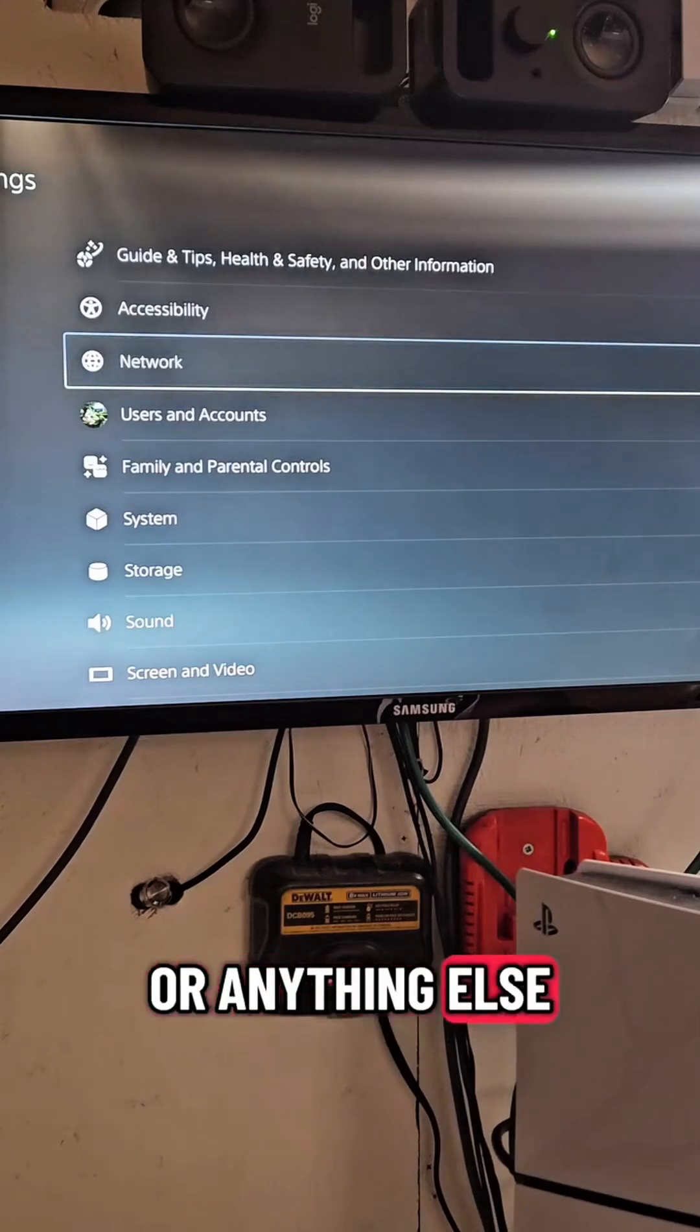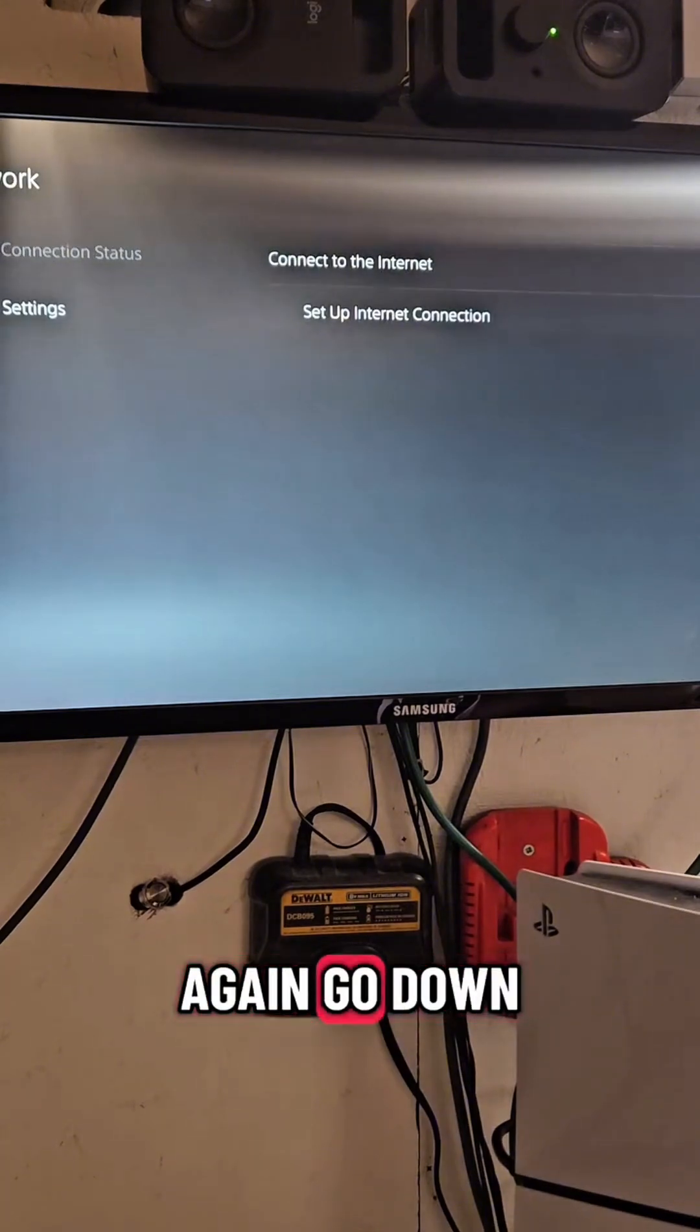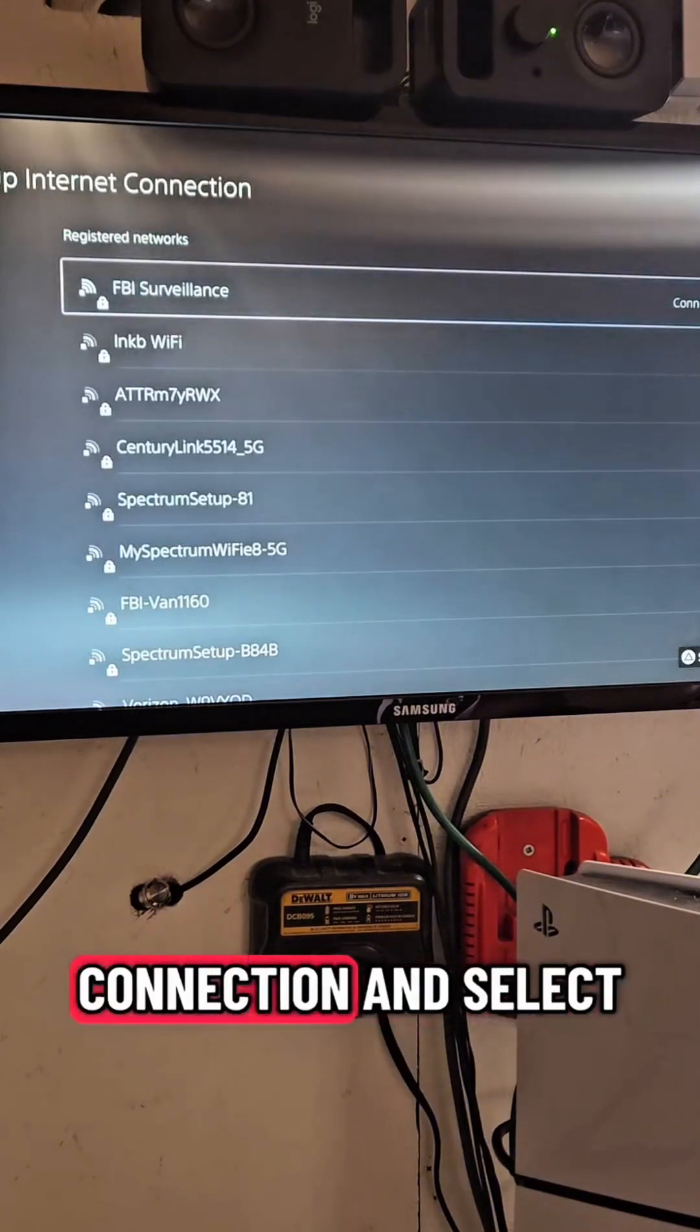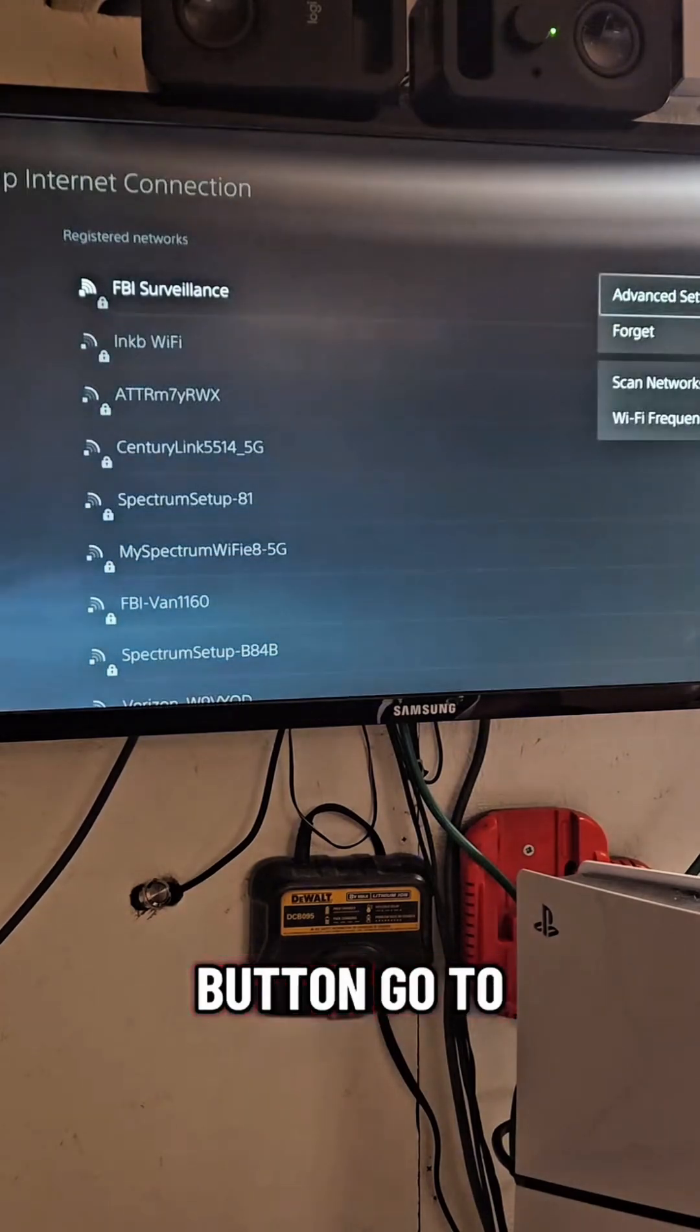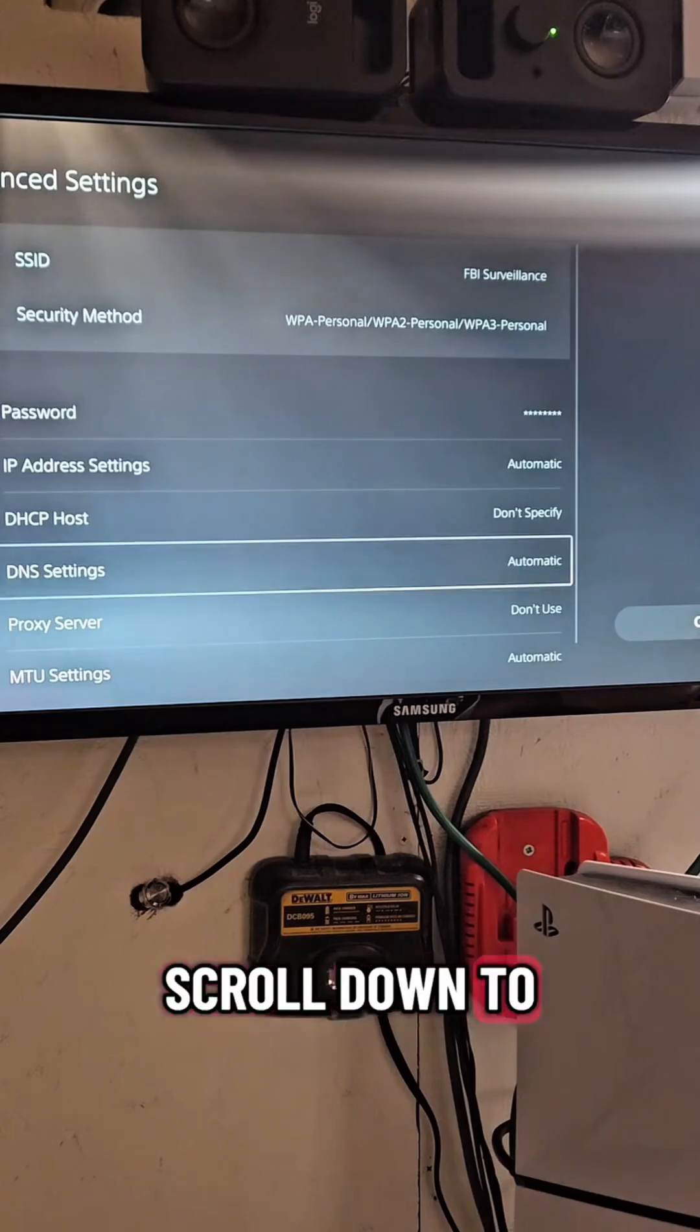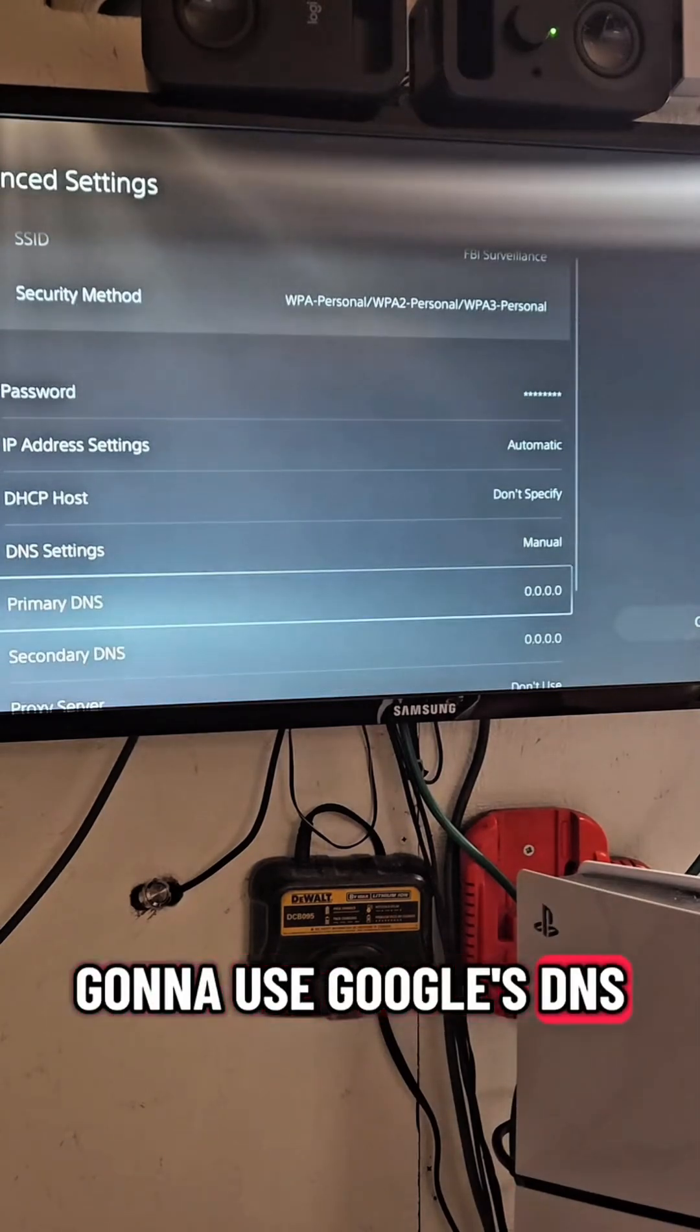So if you're having issues, if you have like AT&T Wi-Fi in your building or anything else, go to your networks, go into settings, go to network, go to settings again, go down to internet connection, and select your connection. Hit the start button, go to advanced settings, scroll down to DNS settings, set this to manual.